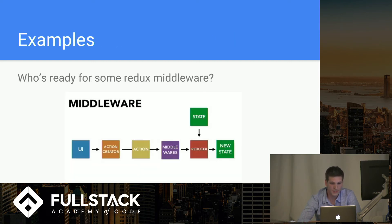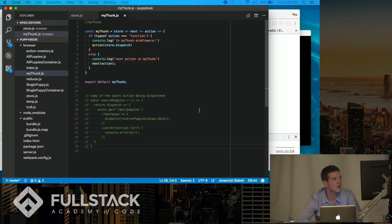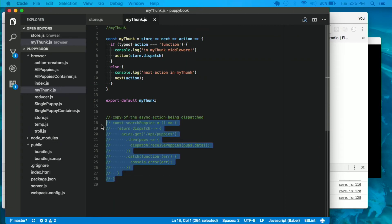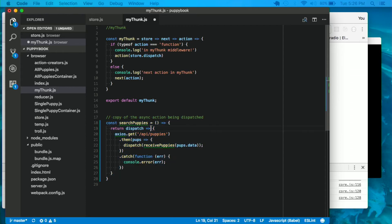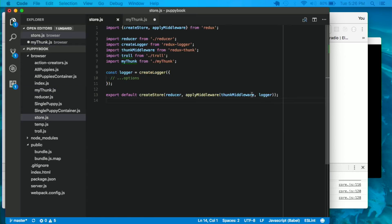At this point, let's look at how easy it is to implement your own. I decided to implement my own version of the Thunk middleware using our favorite app, puppy book. You can see the action being dispatched — it returns a function that takes dispatch. All the Thunk middleware does is check if the action it's receiving is a function; if it is, it invokes it with store.dispatch. This is why we need to pass dispatch in as an argument for Thunk middleware.